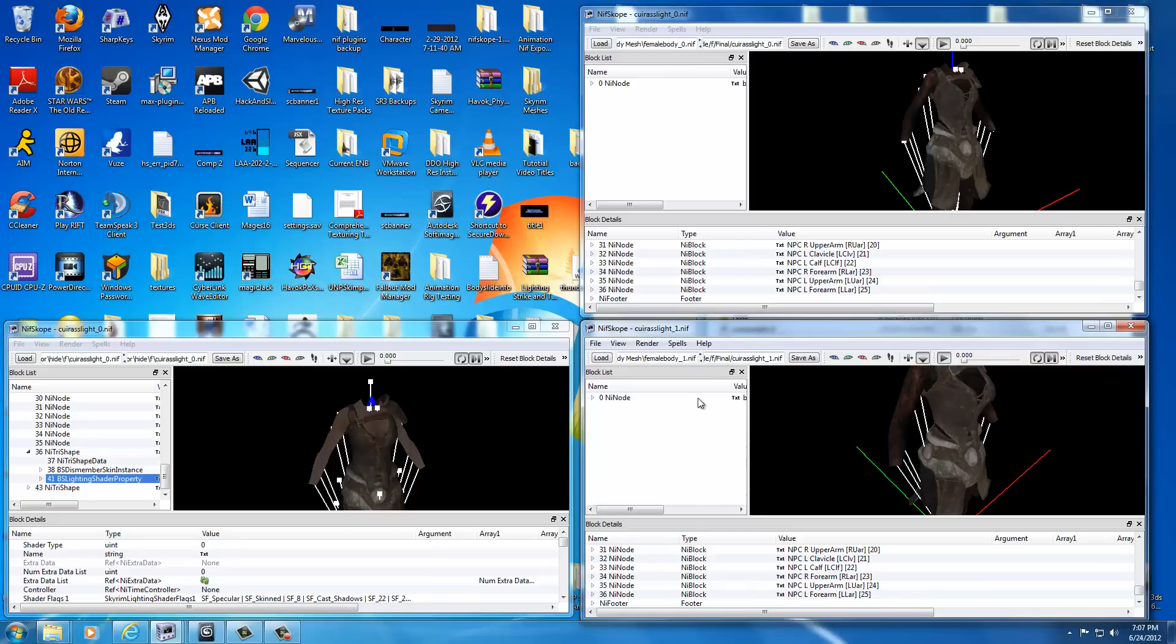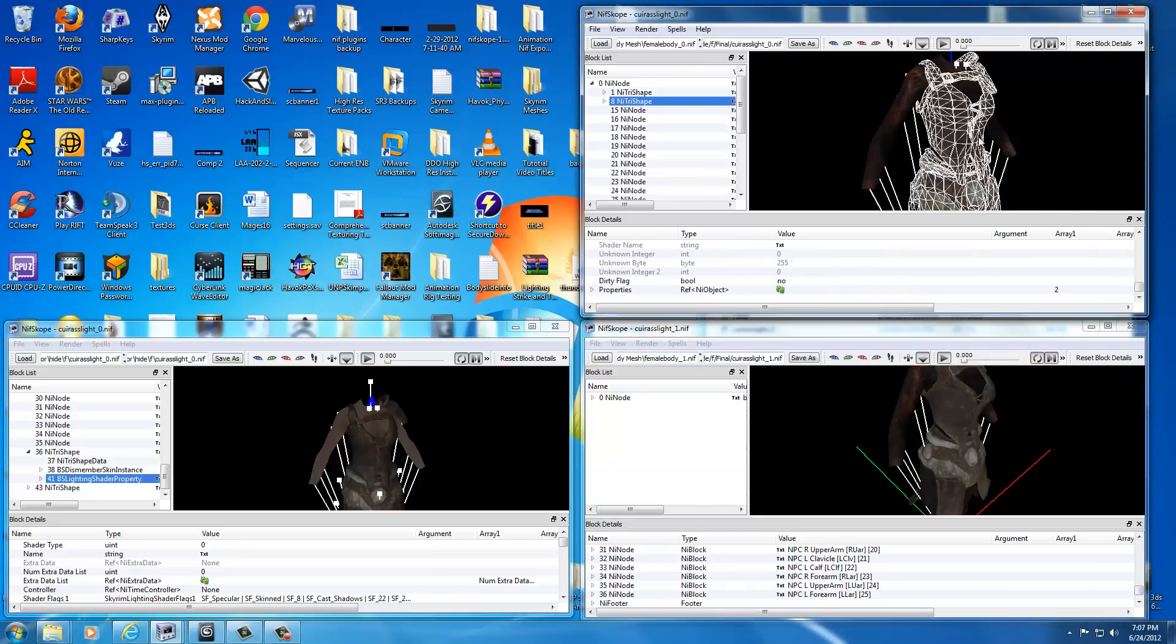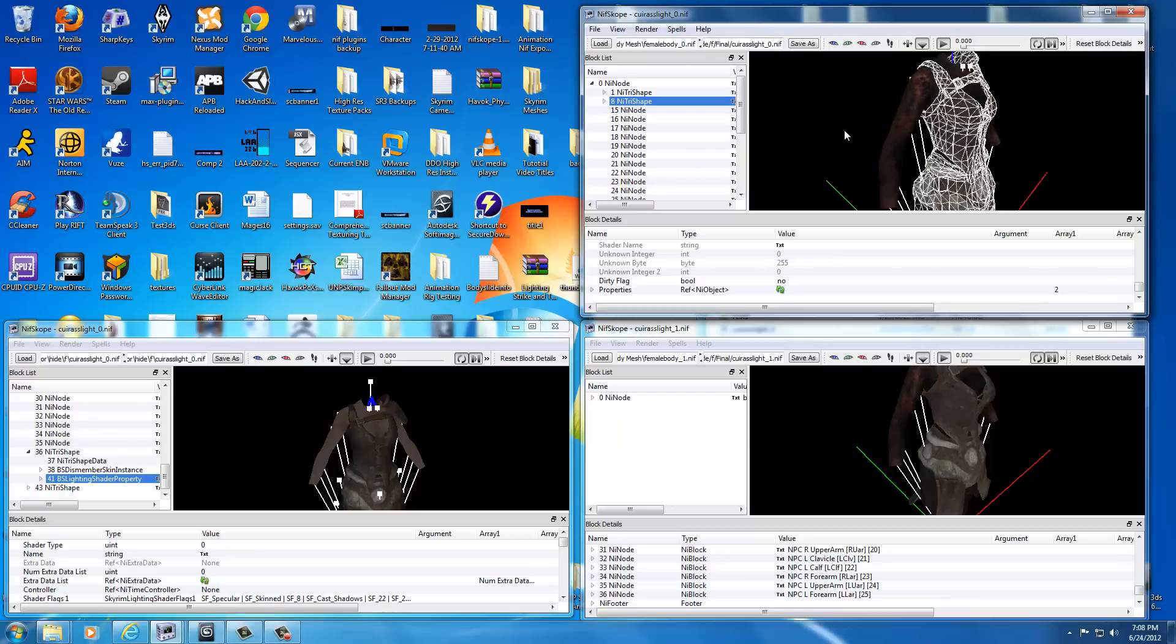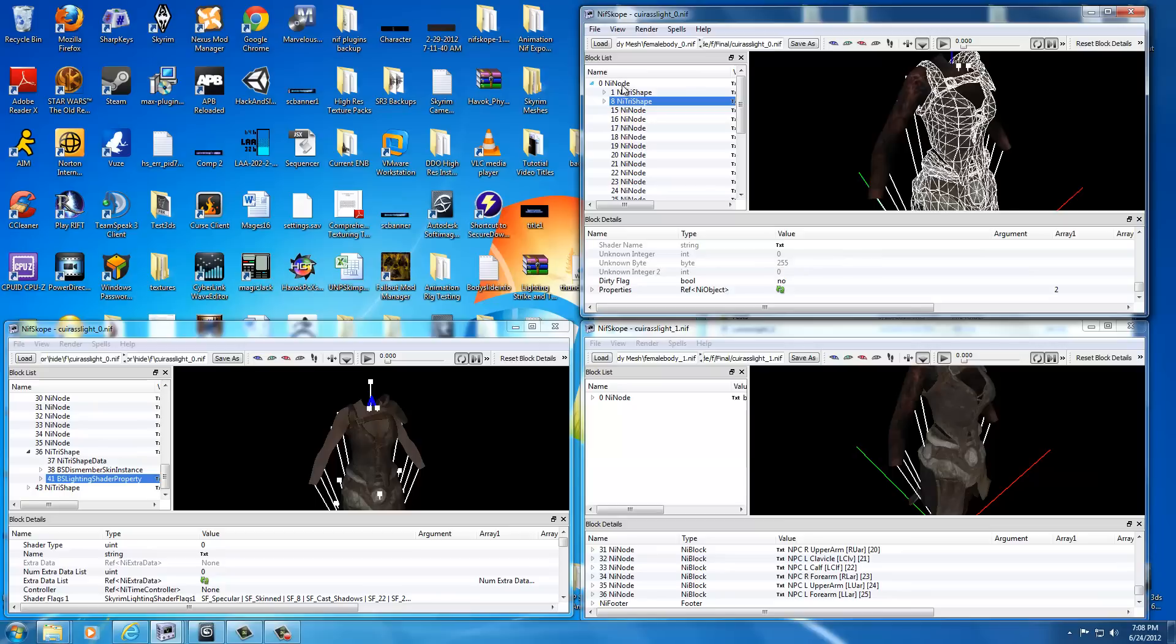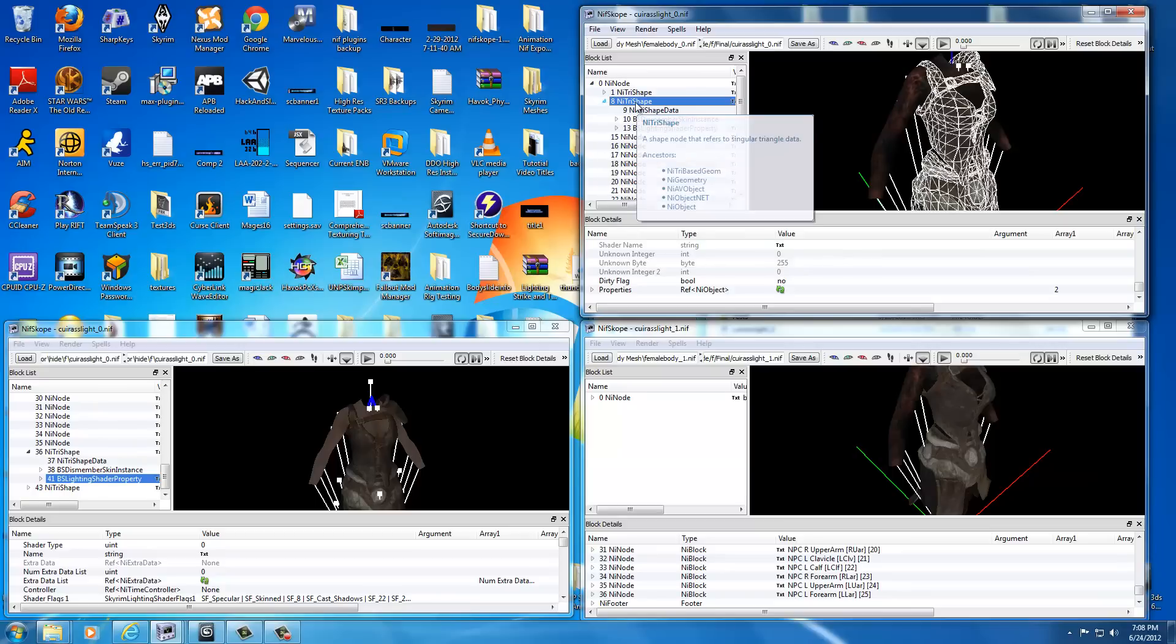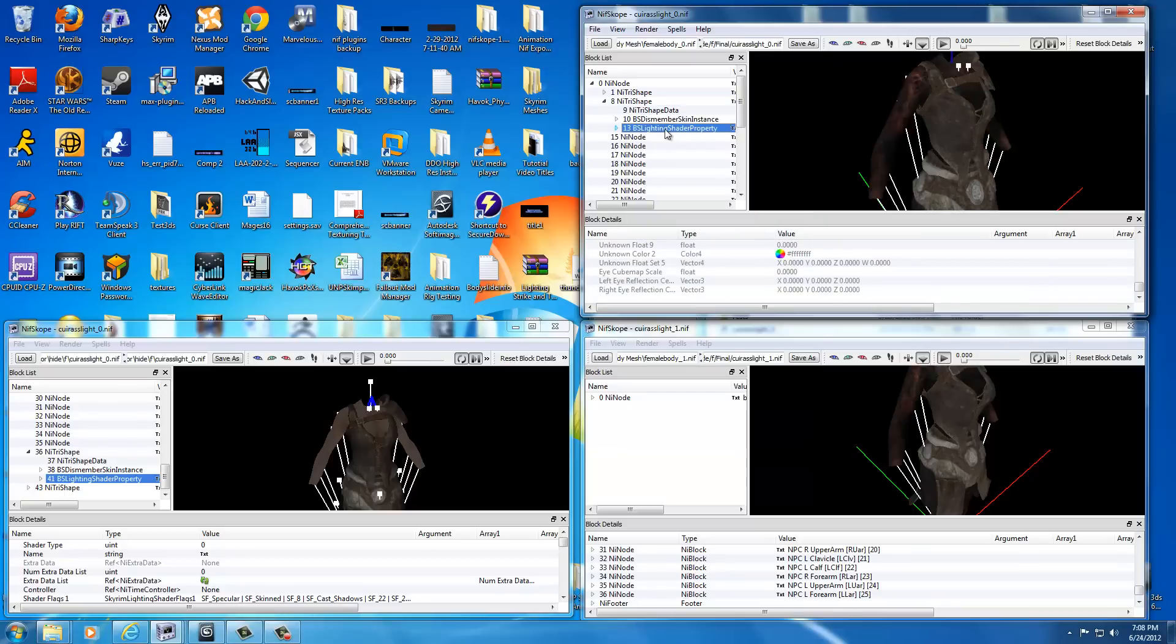Because we forgot one step, or rather I forgot one step. We wanted to make this texture double sided, the one we just put in here. So what you do is, once you get them back in position and you get them opened up, select the armor so it pops up here. And then select it here, do the drop down with the little arrow, and in tri shape 8, go to BS Lighting Shader Property 13 and just select that.